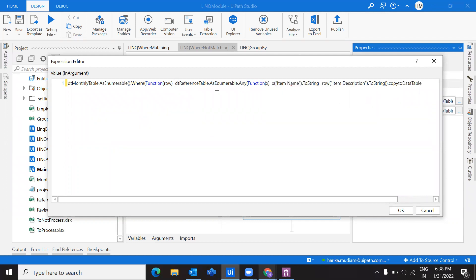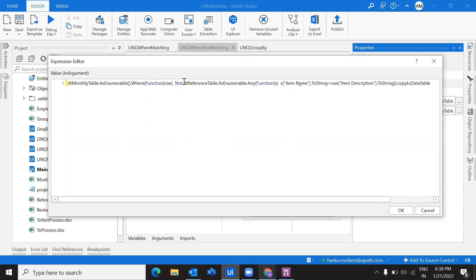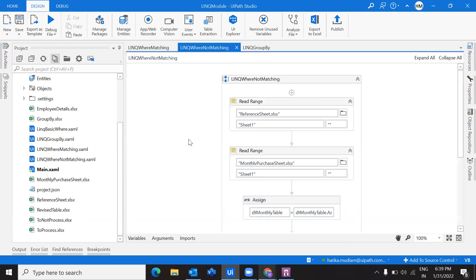That is what we have done in the previous video. Now I don't want the values that are matching. So what I am simply doing is adding a not. If the values are matching, I don't want them — I want the ones which are not matching. That's why I've just added a not, which will return the values that are not matching between the two different data tables. Let's run this and see the output.